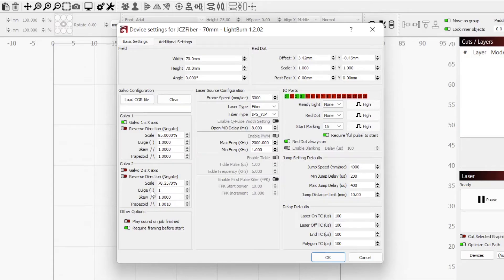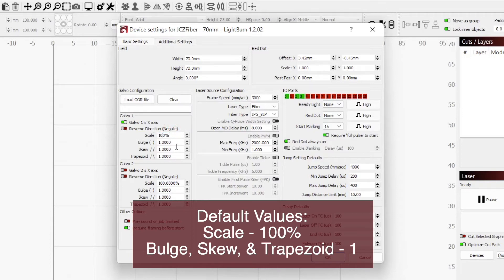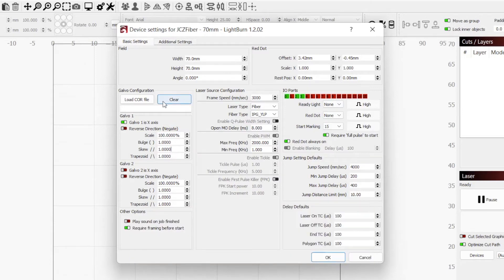We want to remove these corrections and set everything back to default values. This is 100% for the Scale Factor and a value of 1 for Bulge, Skew, and Trapezoid. If these settings are grayed out, click Clear under Galvo Configuration.